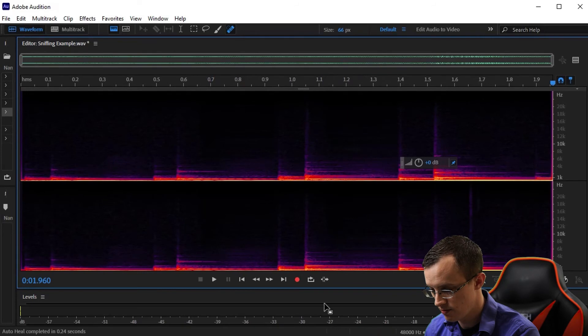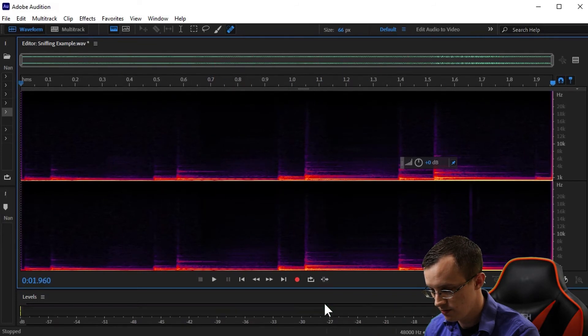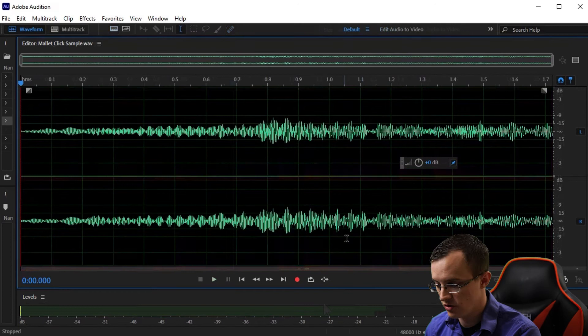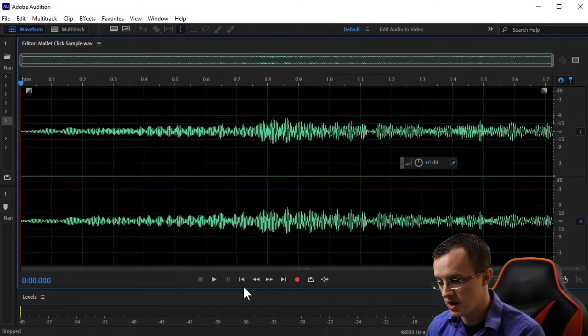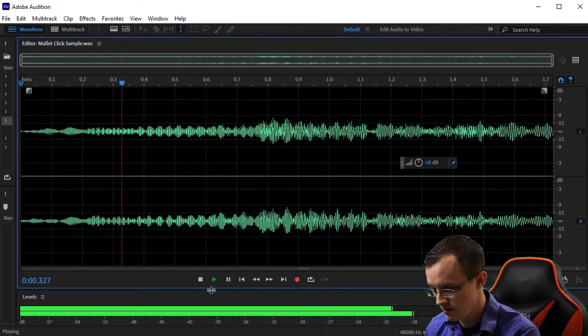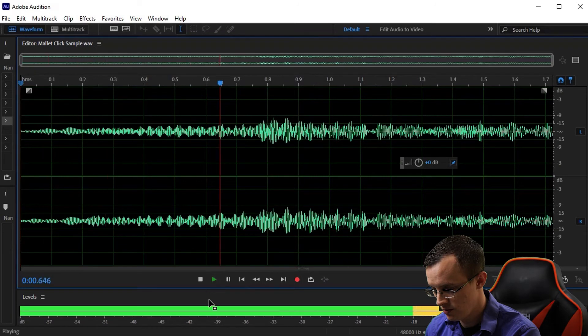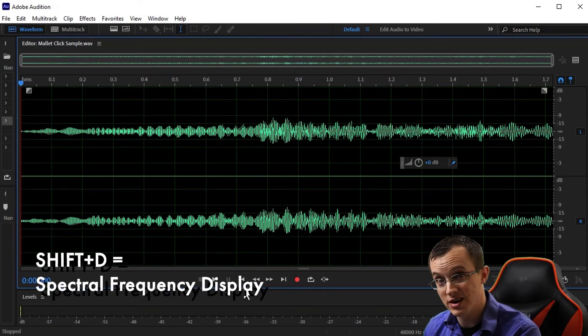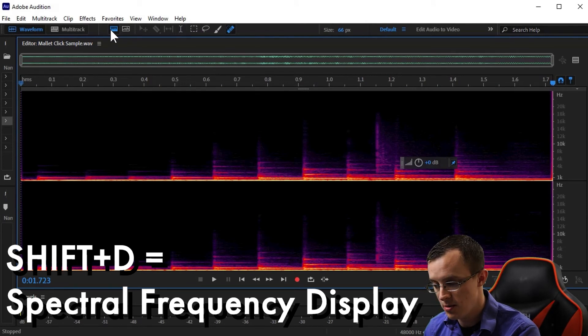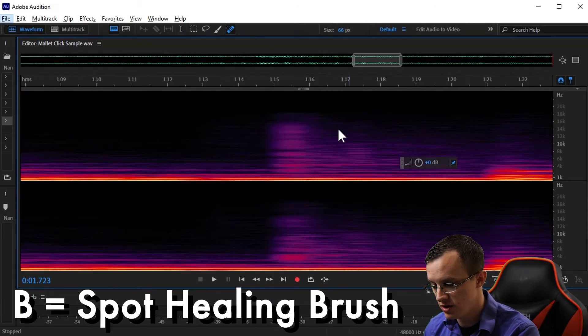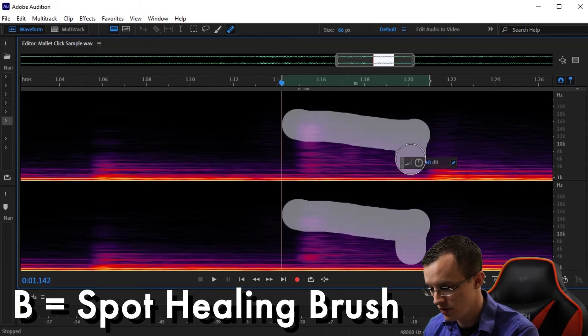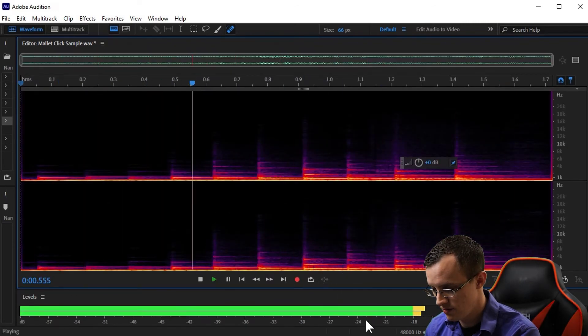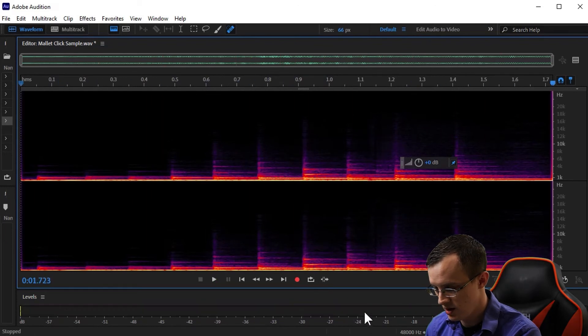Let's look at another example in which the shaft of the mallet made contact with the bar. Here I'll use the same approach: using Shift+D to open the spectral frequency display, B for spot healing brush, and doing the exact same thing. So here was before, and here's after.